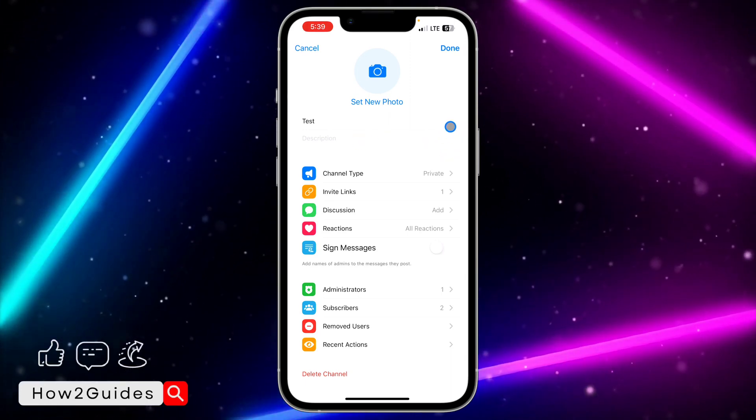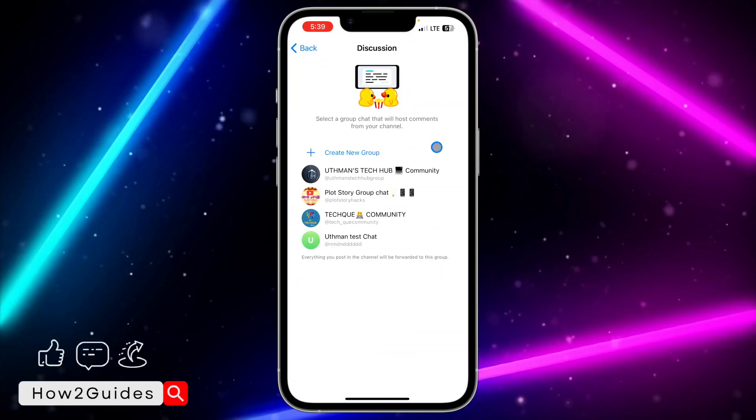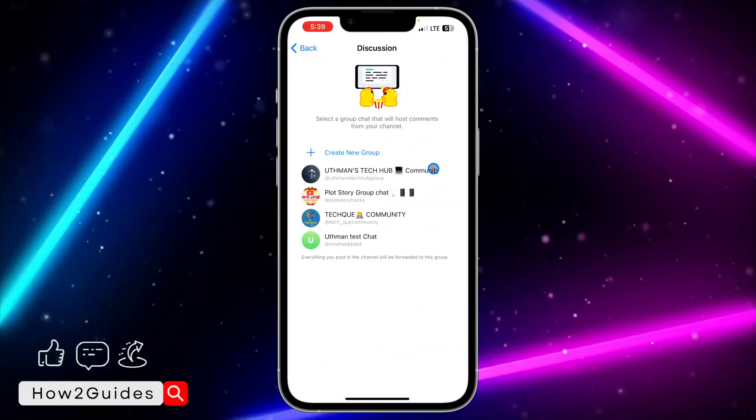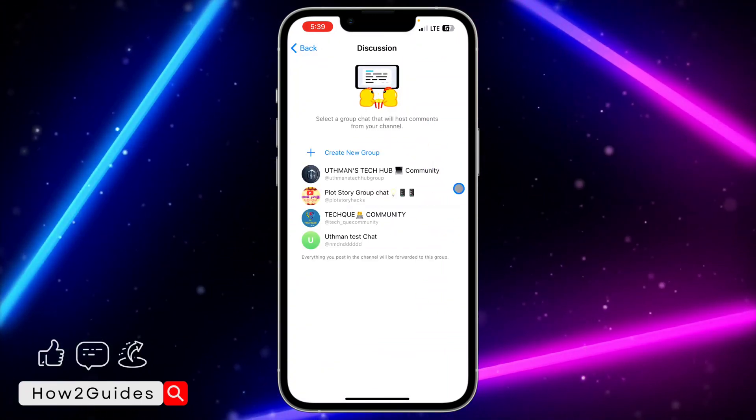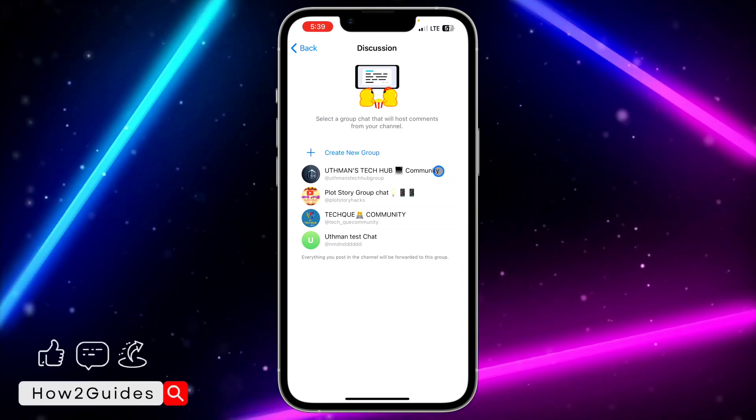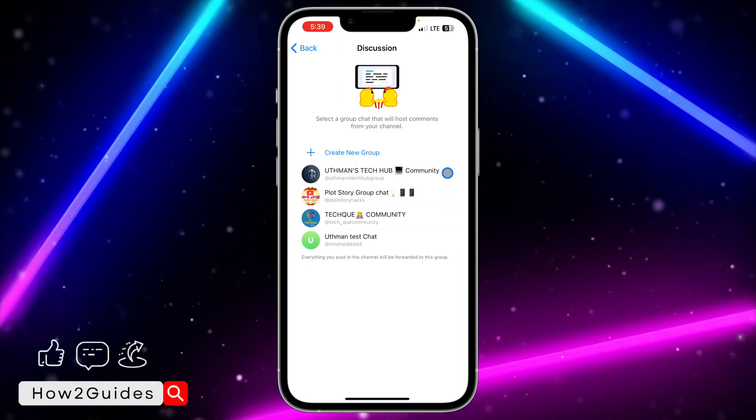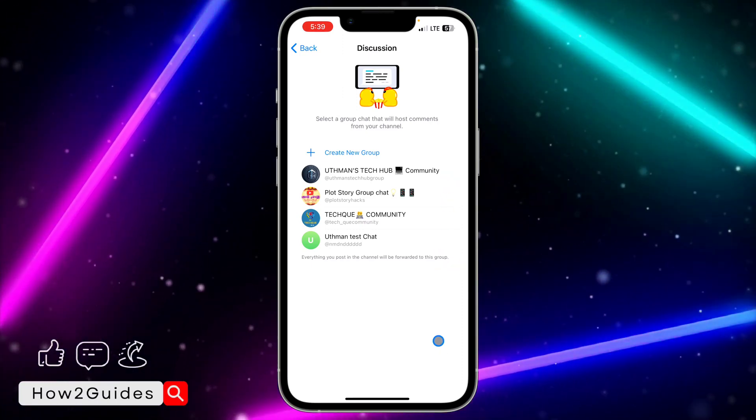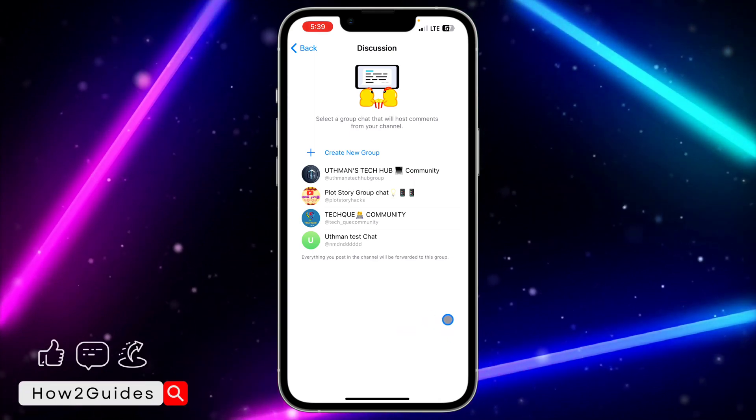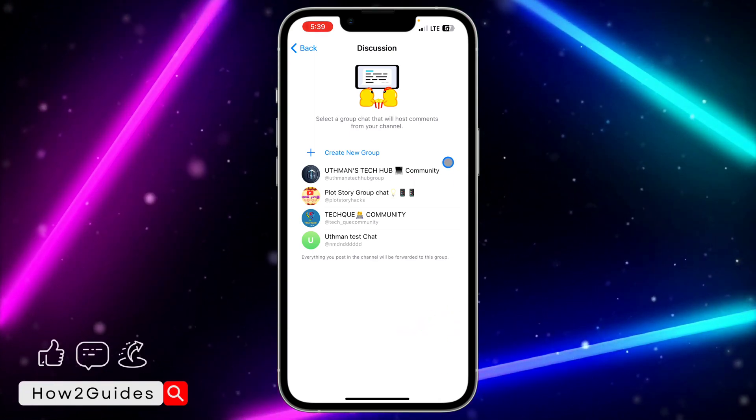This discussion is also a group. Just click on this discussion and they are going to show all the groups that you are in as admin. They are going to show all the groups that you have. It's not all the groups on your Telegram, it is only the groups that you are the admin.